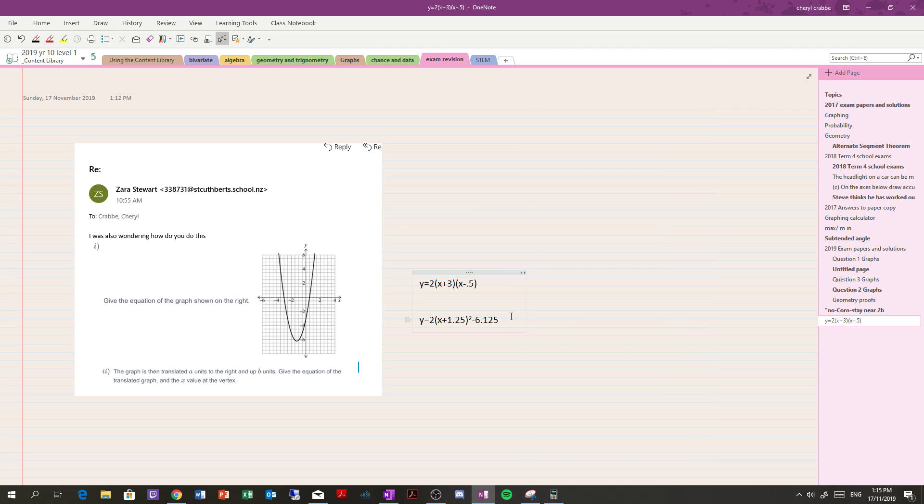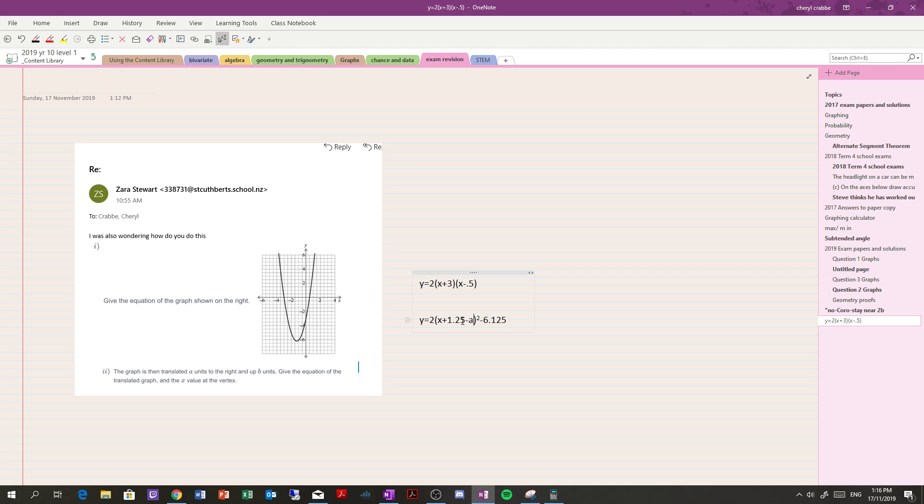Now, if I'm going to move the graph A units to the right, that's going to be opposite to what goes in the equation. So if I take this graph and move it to the right by A units, that means I'm going to apply that inside there to the 1.25. So that takes the vertex that's at negative 1.25 and moves it to the right by A and up B.